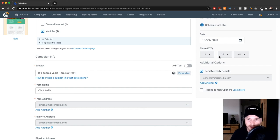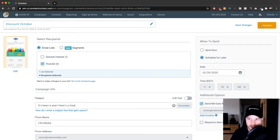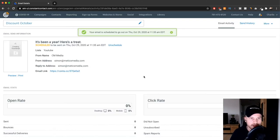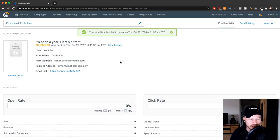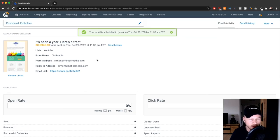That's pretty much it. If you're ready, just click on schedule right there, and that will schedule your email newsletter or your email broadcast.